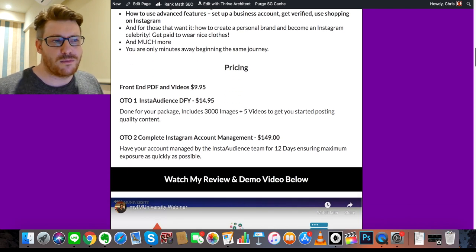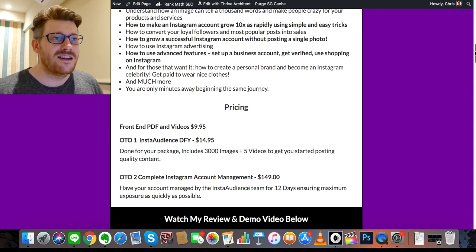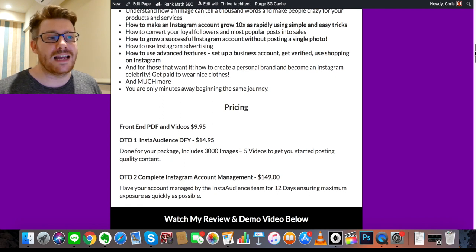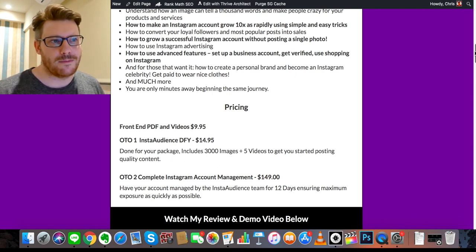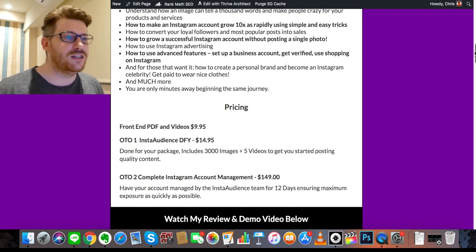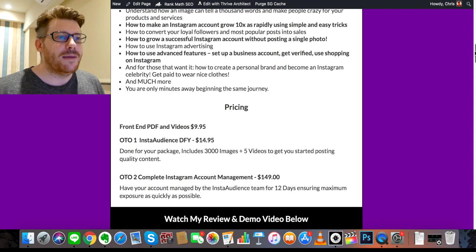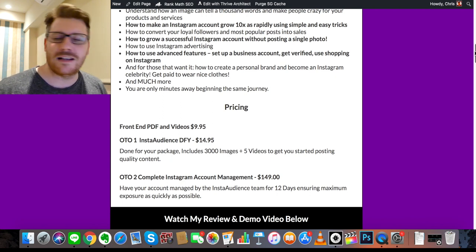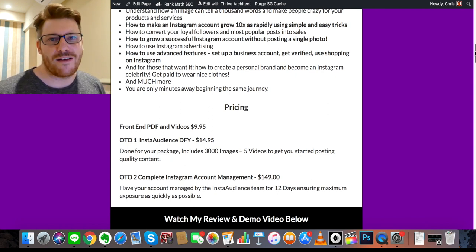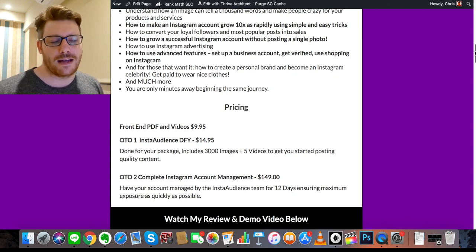There is a money-back guarantee, so I encourage you to check it out risk-free. The sooner you get in, the more you get for the lowest price — don't procrastinate. It's a legit product: if you're trying to grow on Instagram you do need that training, stop trying to do things by yourself. If you have any questions, feel free to hit me up in the comments, social media, or email — I reply to everybody quickly. Otherwise, enjoy Insta Audience, I hope you love the bonuses, and I'll see you on the next video. Take care.